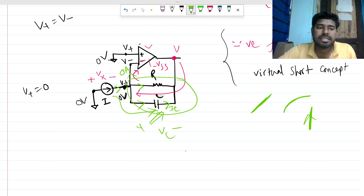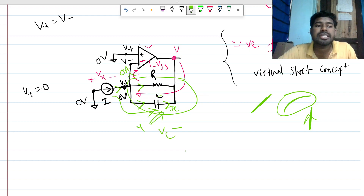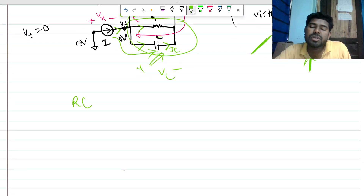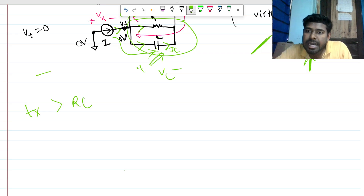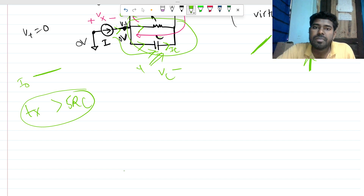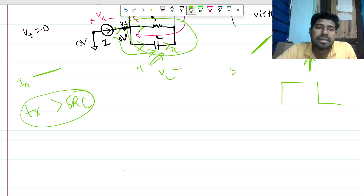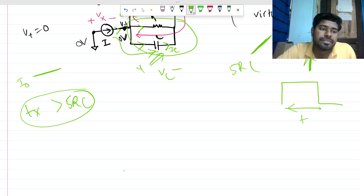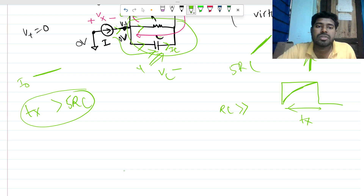The charging will be exponential for sure. Now, how long will it take? We know the RC time constant. Let's say the pulse duration t_x must be at least five times greater than RC so that the capacitor can fully charge. If five RC fits within t_x, the capacitor charges fully. If RC is very small, it charges quickly. If RC is very large, the charging is incomplete within t_x.